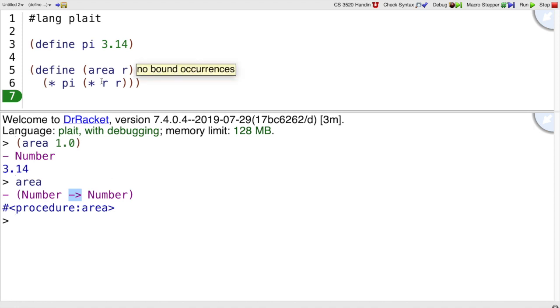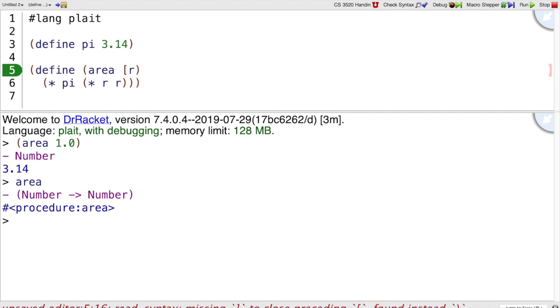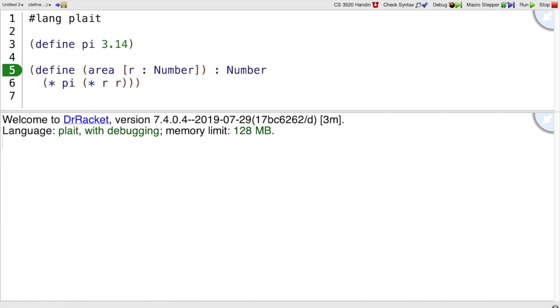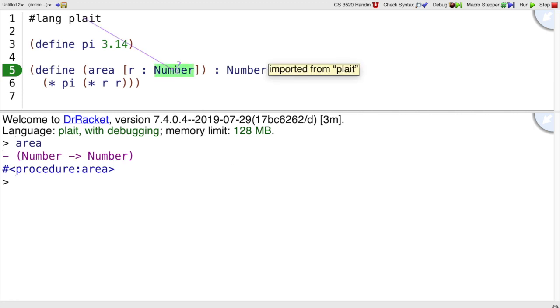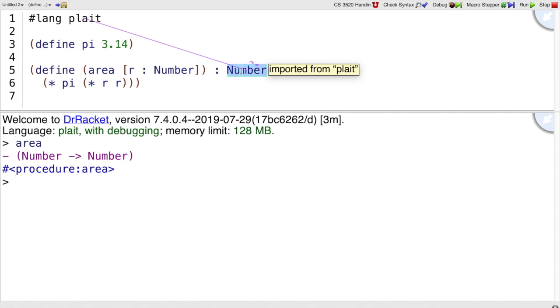We didn't actually say that explicitly, but we could have. The way we would say it explicitly is to declare r is a number and that we expect to produce a number result. That is equivalent to what we wrote before—we've only declared it instead of having Racket figure it out for us.